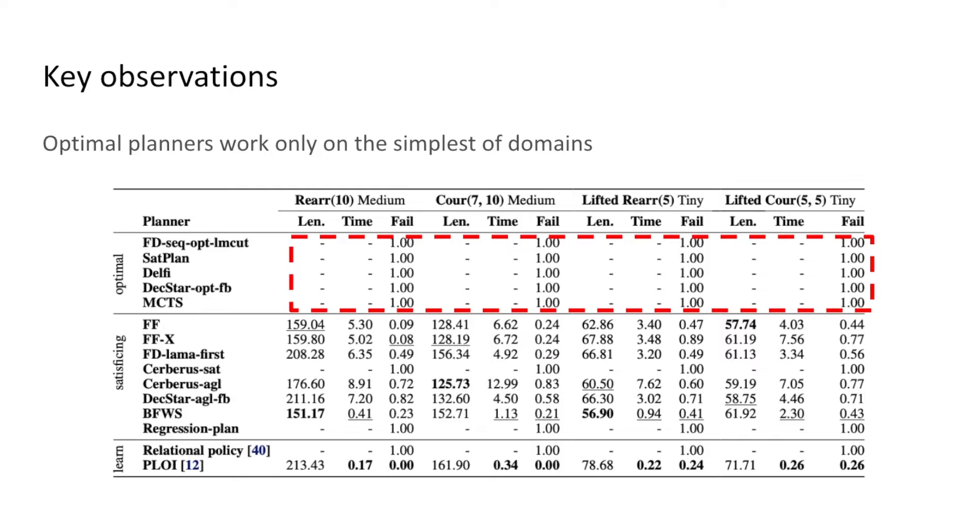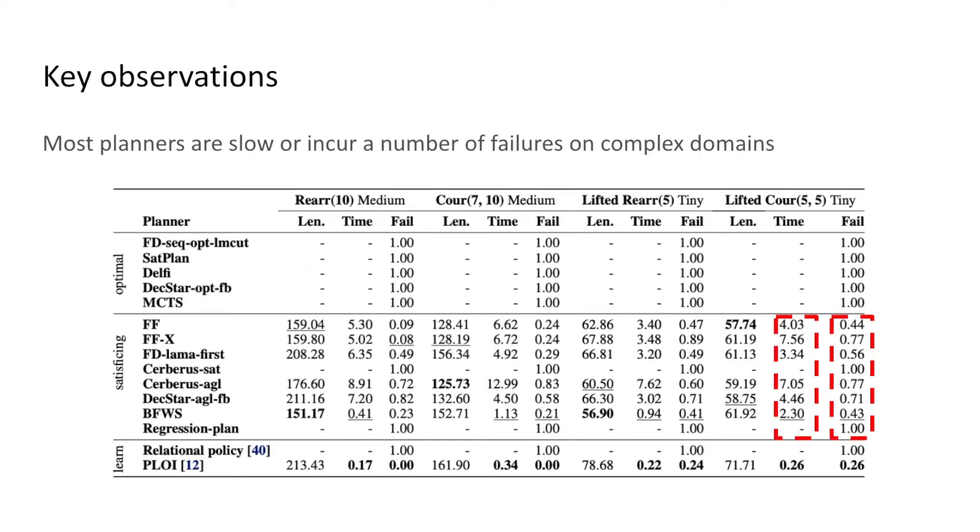Optimal planners do not scale to more complex domains. They fail on all but the simplest of planning problems. Most planners display short-sighted behaviors. They are therefore unable to solve many of the complex tasks.